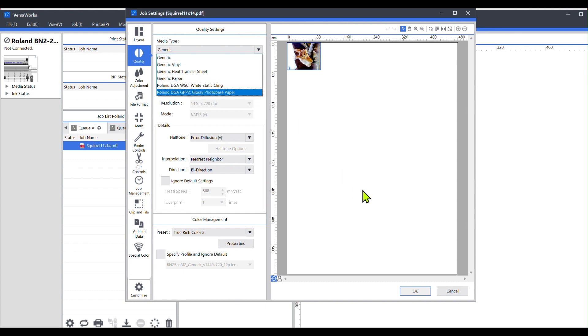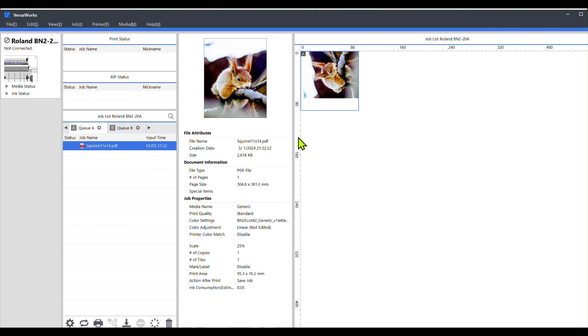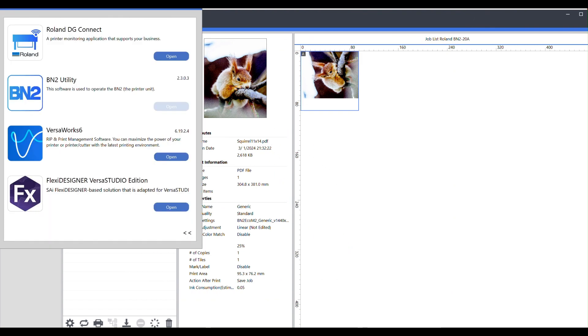So what I want to do is cancel this, and then what you want to do is go over to your Roland DG Connect account and sign into that.